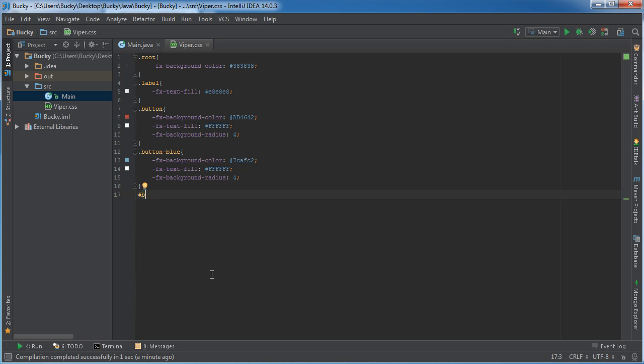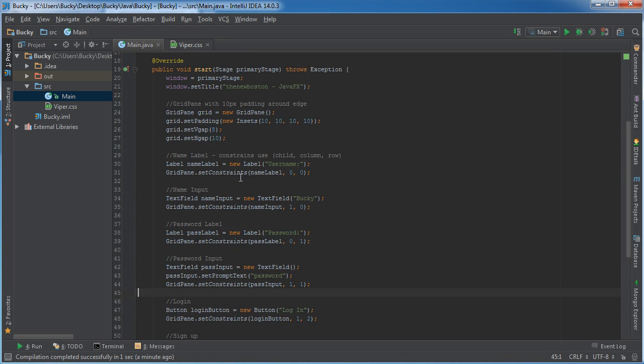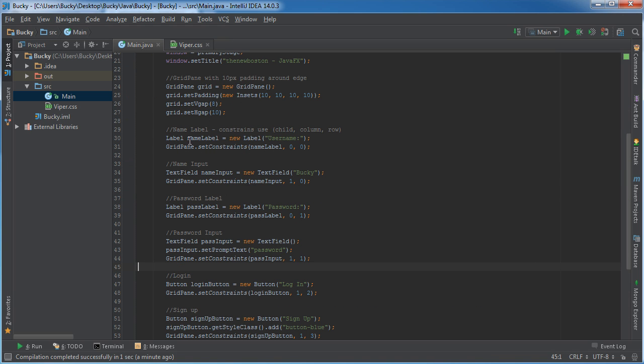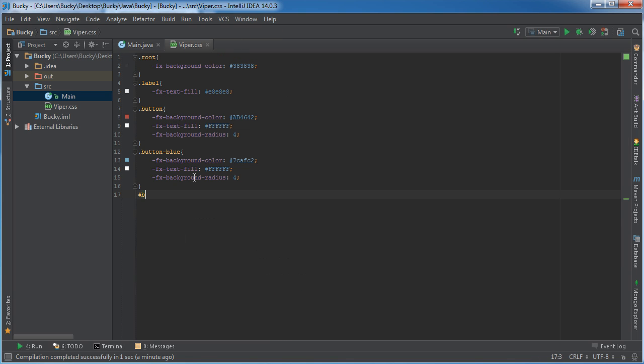You can just name your ID anything you want. So say that I wanted to apply an ID to certain labels to bold them. Maybe for some reason this username label I want it to be bold. Why? I have no idea but I'm doing it anyways. So I'll just call it something like bold label.